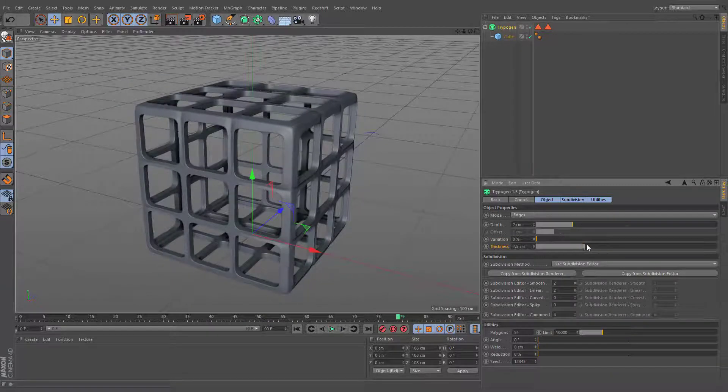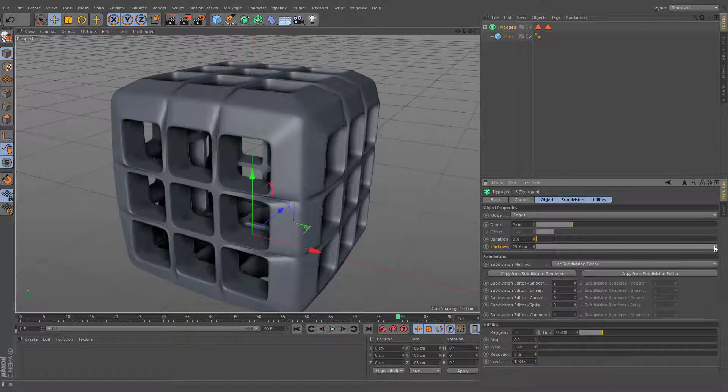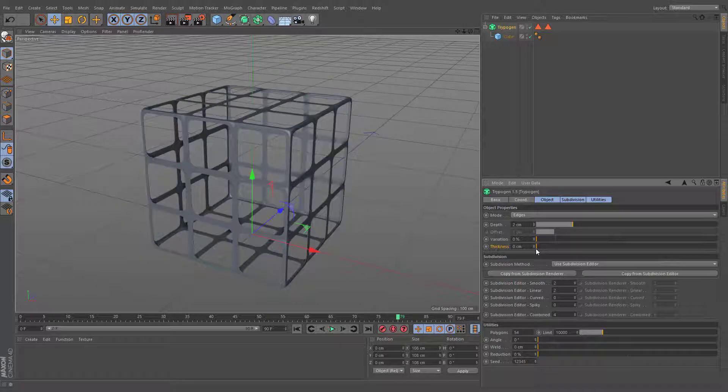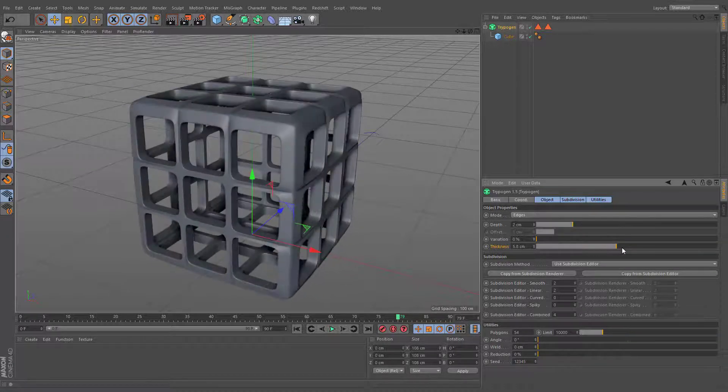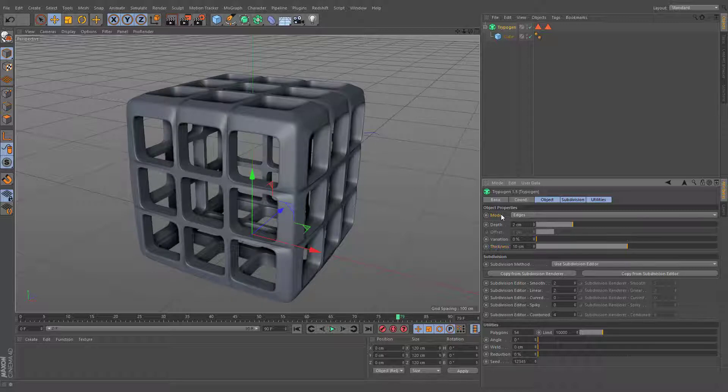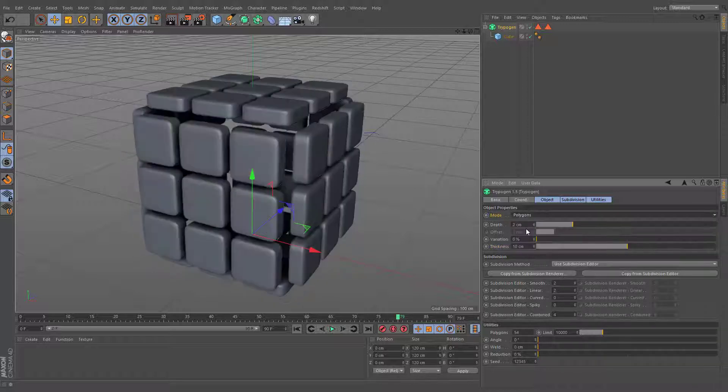Enter a thickness value here to give polygons volume. The volume is achieved by extruding the polygons in the direction of their surface normals. The same settings will be applied when the Trypogen mode is set to polygons.